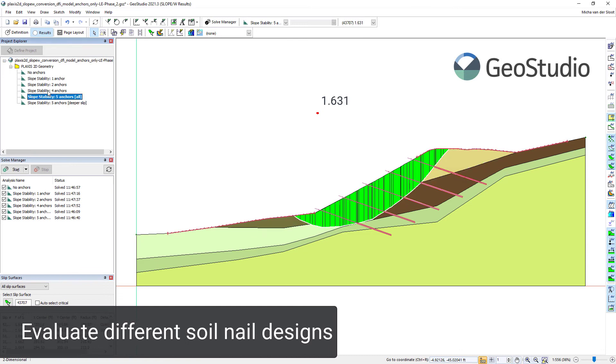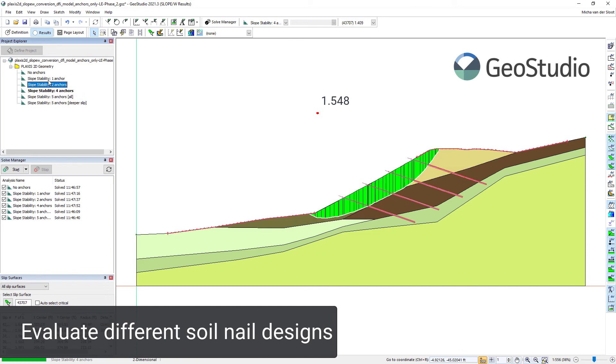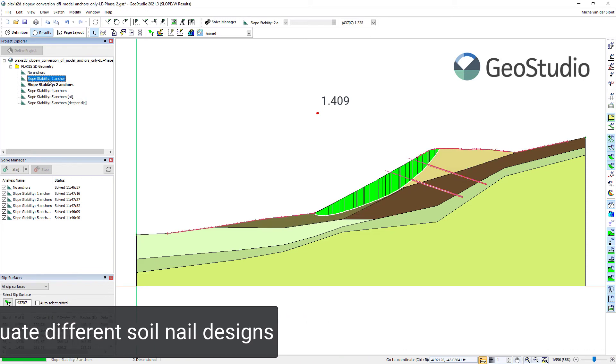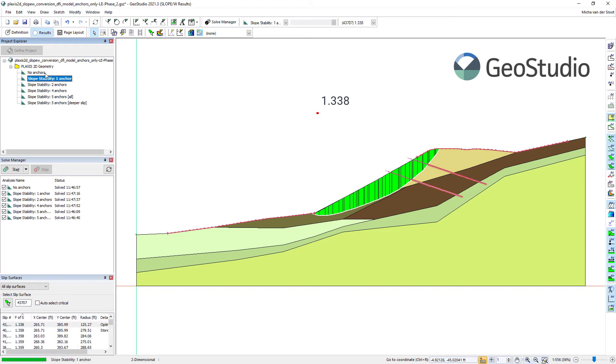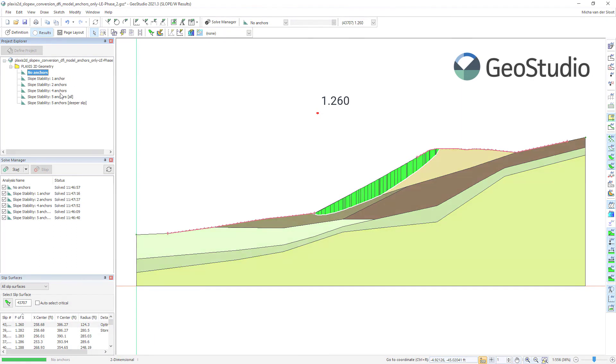Then, in SLOPE/W, we can run different analyses. And even run the same model with less soil nails to evaluate the effectiveness of the soil nail design.